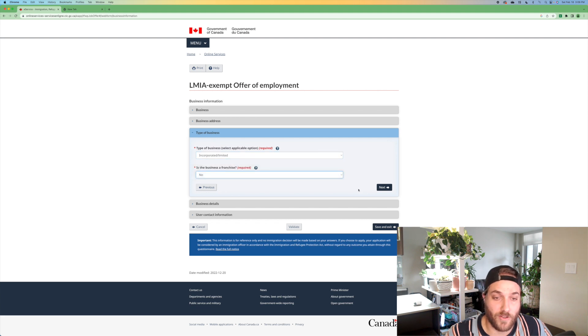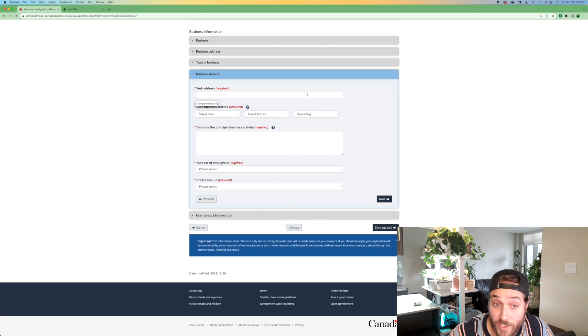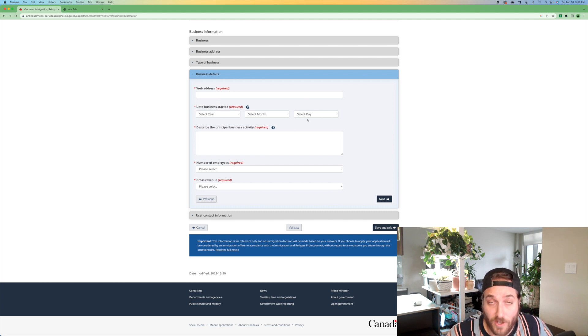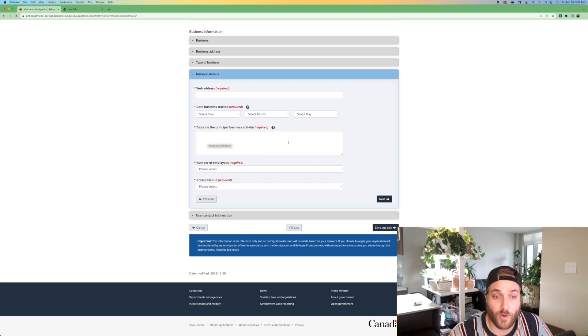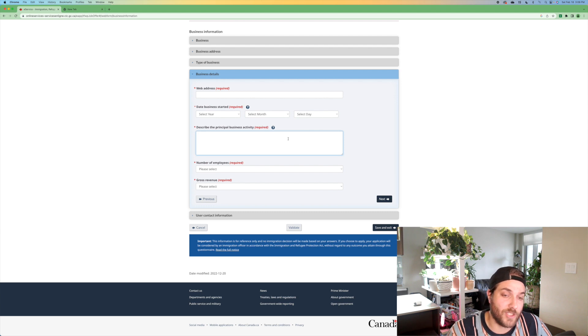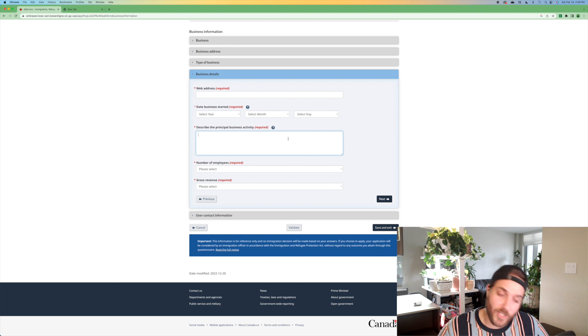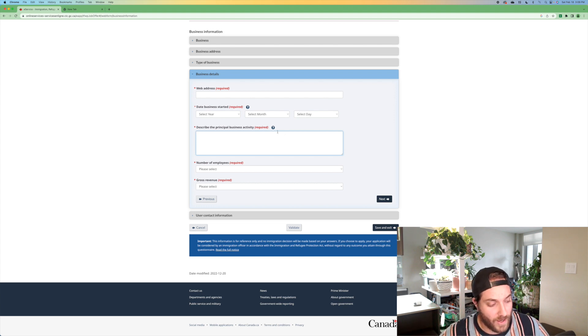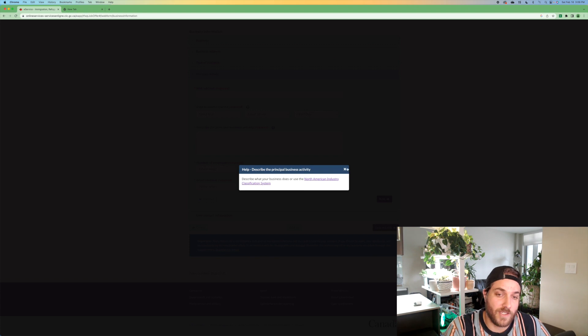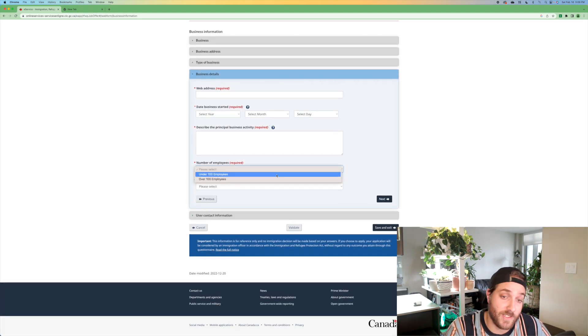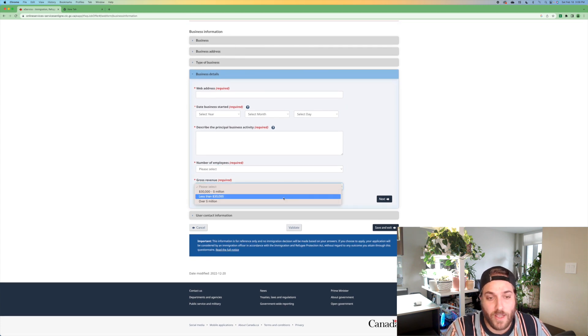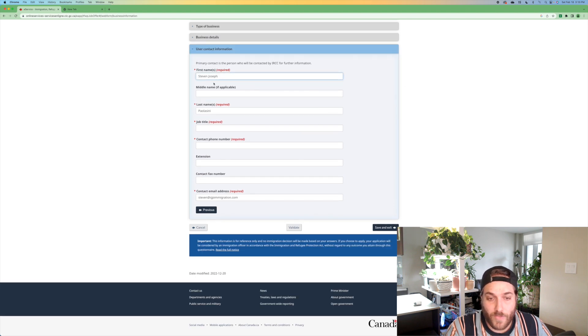Put in the type of business. This is going to be like, you're incorporated. The business isn't a franchise, or it may be a franchise, put in a link to your website, put in the date your business started. I usually put that as the date of incorporation. Describe the principal business activity. That would just be a quick description of if you're a landscaping company, you would put landscaping. If you are a restaurant, you put restaurant. If you're really lazy, you can just go to the North American industry classification system and just put in the code, put in your number of employees. Most people will be under a hundred. Gross revenue. You put that in here as well.